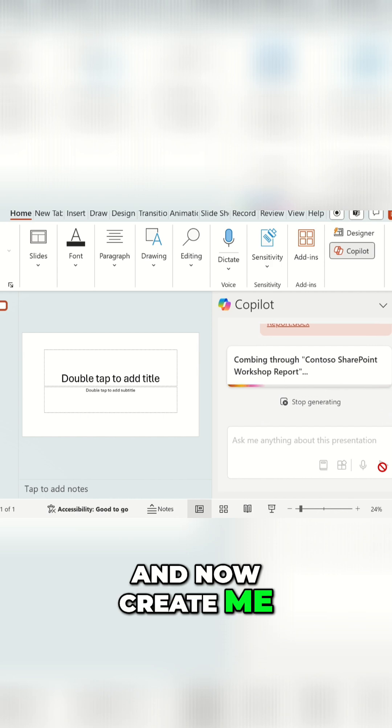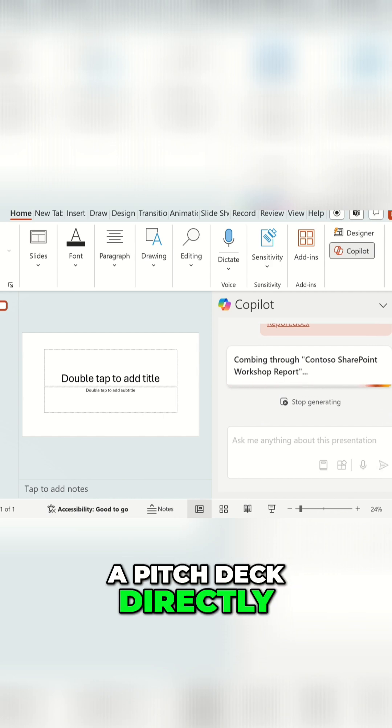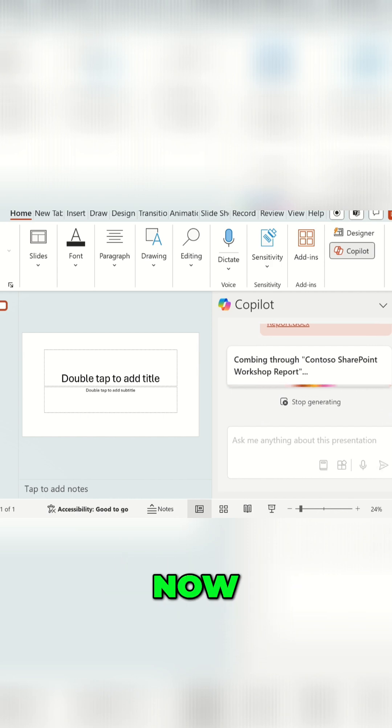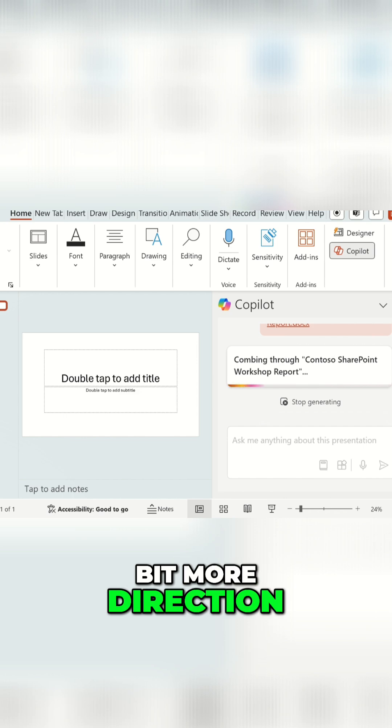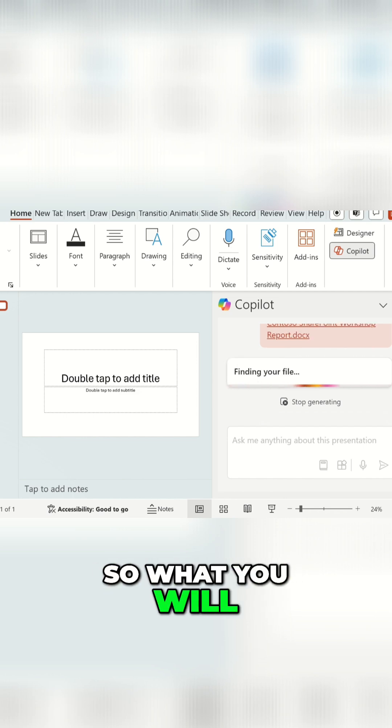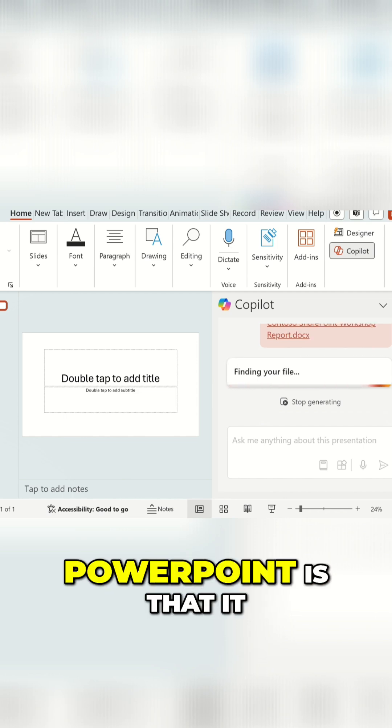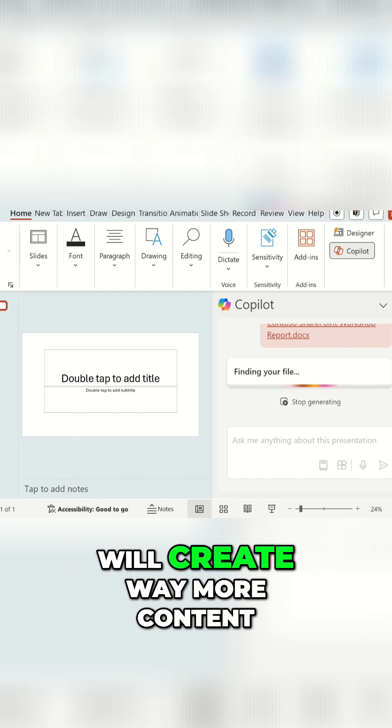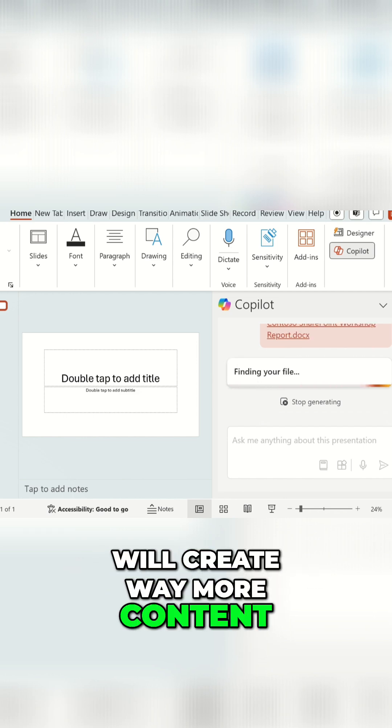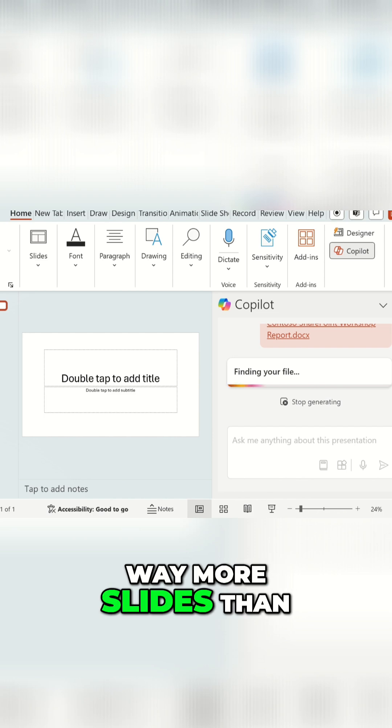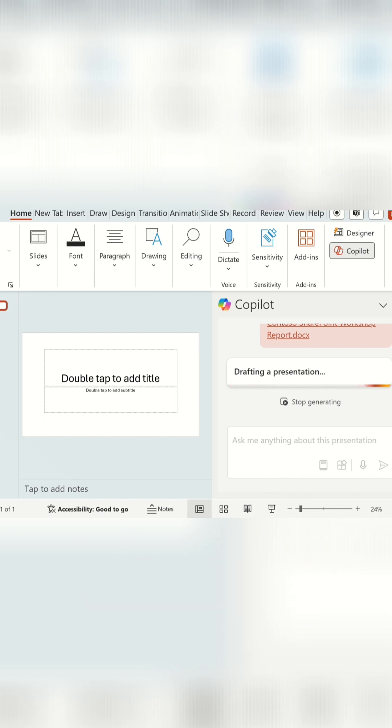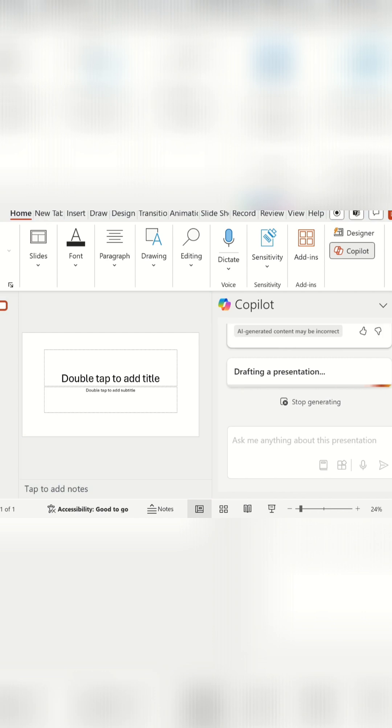Now I probably would want to give it a bit more direction. So what you will tend to find with PowerPoint is that it will create way more content, way more slides than you probably actually need, unless you really give specific guide rails about what you do want it to include or you don't want it to include.